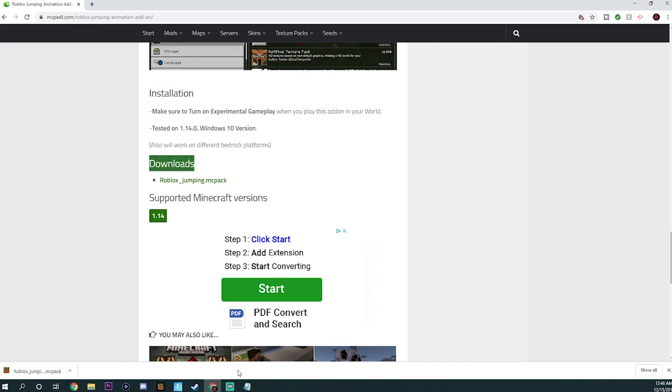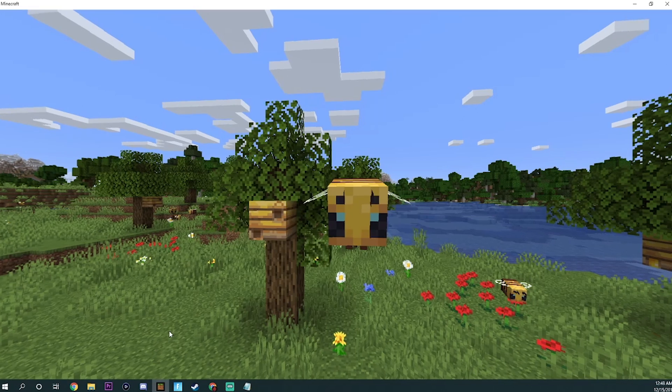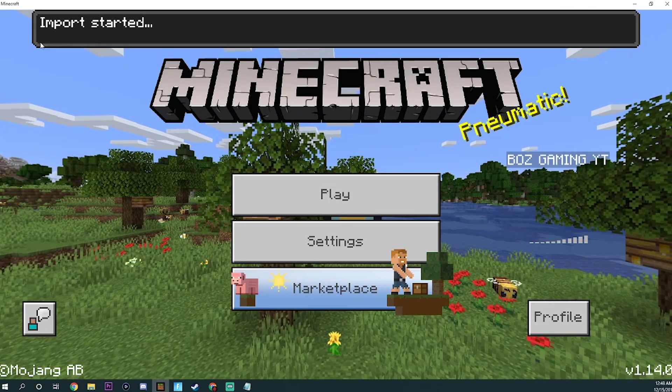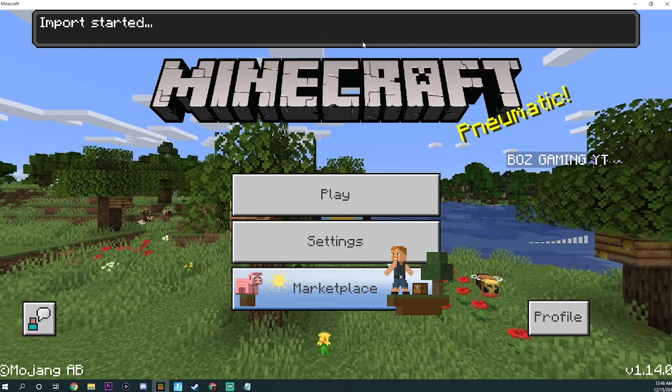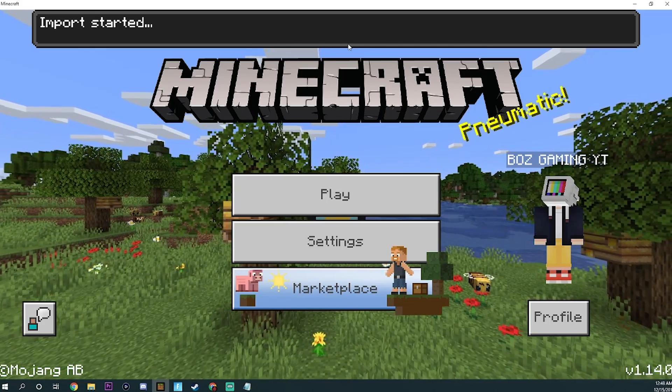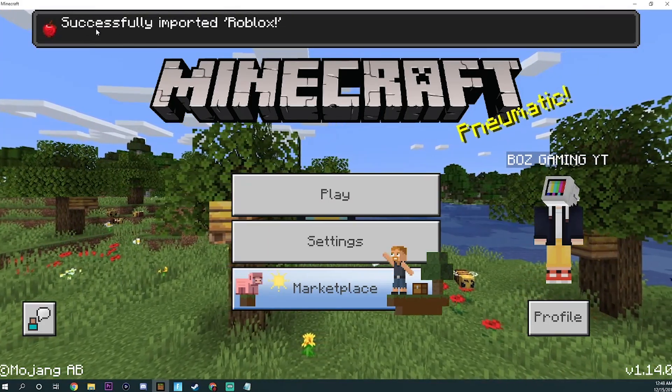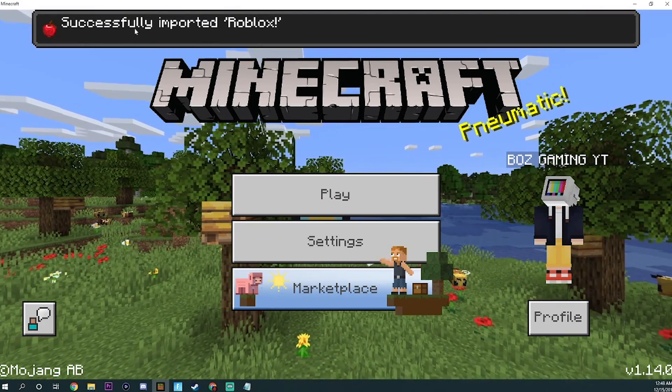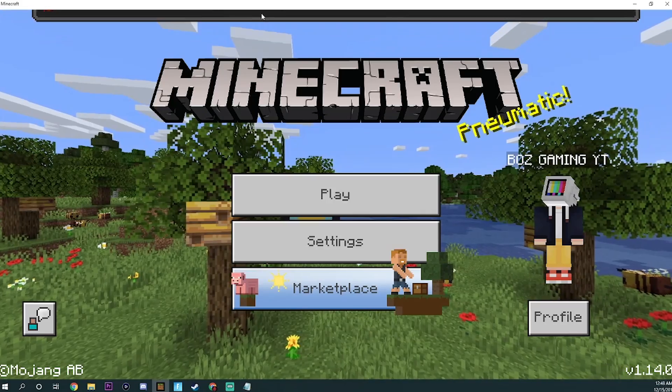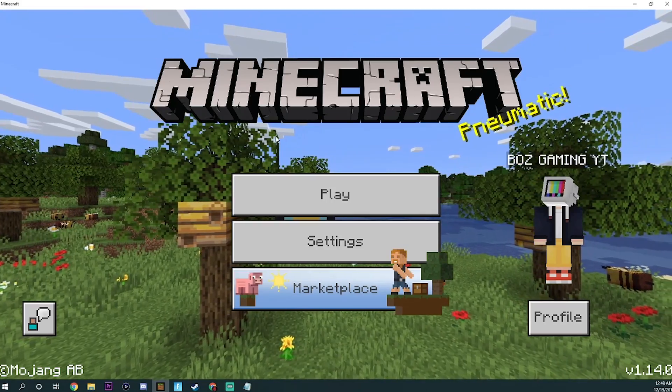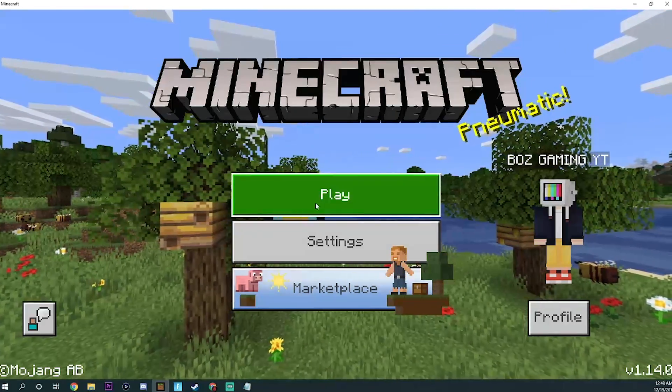But anyways, what you want to do once you download it is just open up the mod or application that you just installed. So open it up like that by hitting the arrow and hitting open. And as you guys can notice, it'll actually open up Windows 10 down here. And once you open Windows 10's Minecraft, it should say up at the top importing mod or successfully imported robux or whatever mod you guys chose to do.